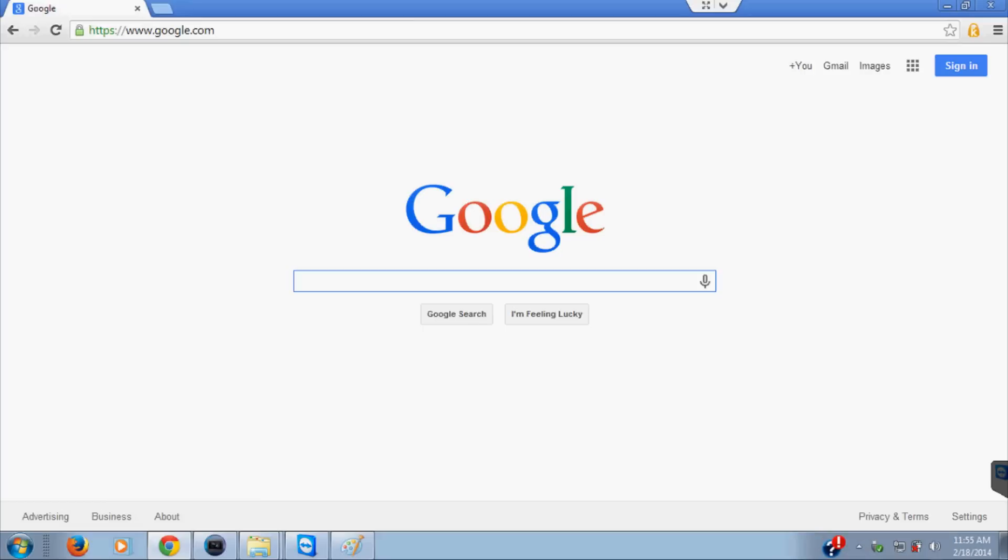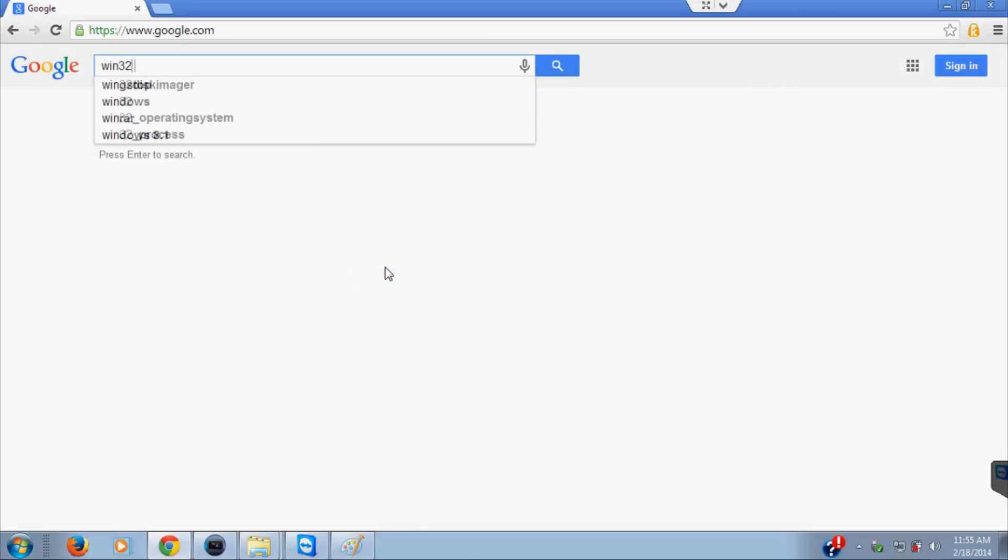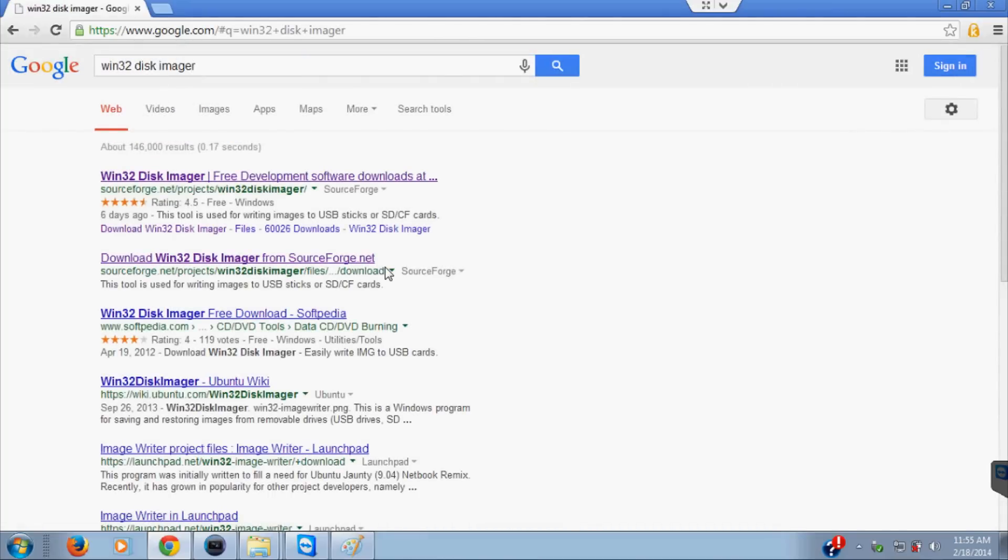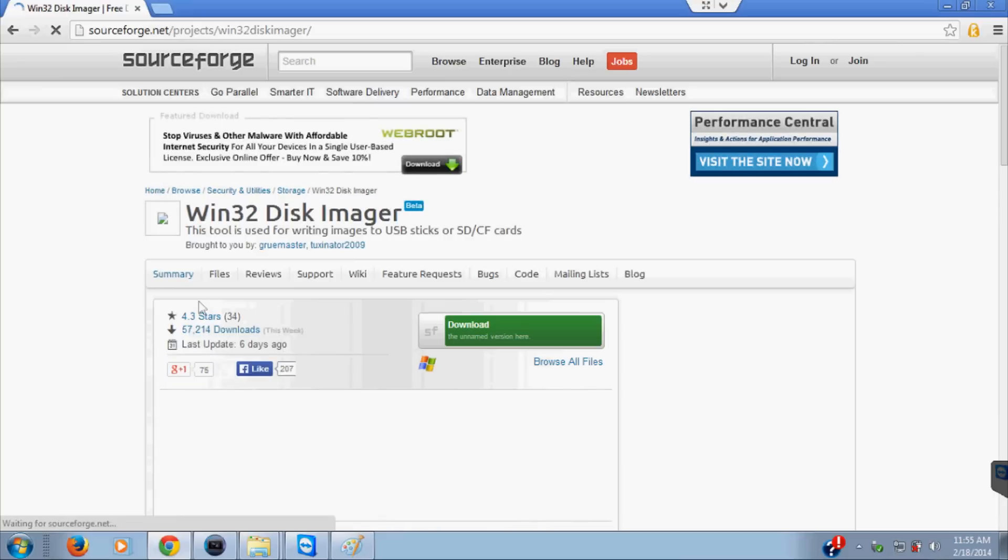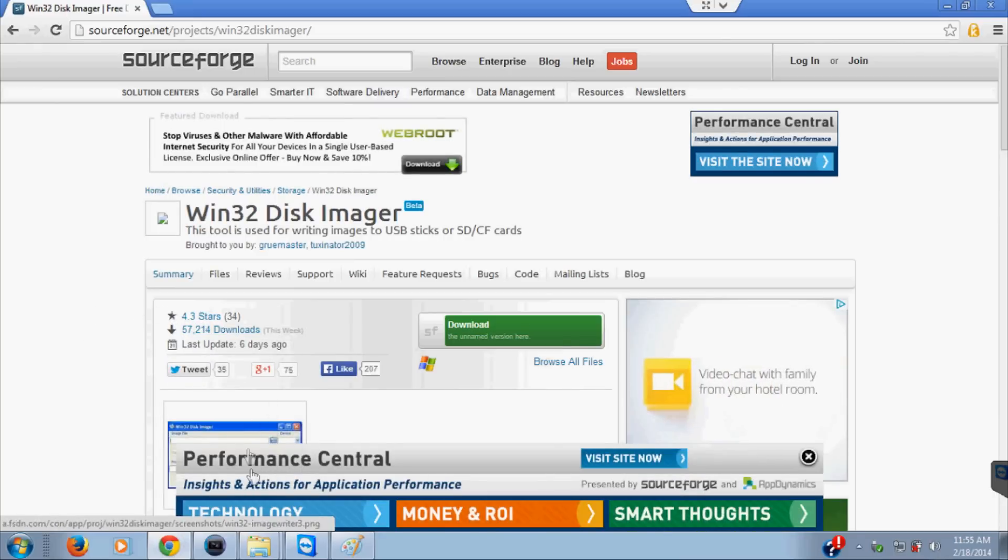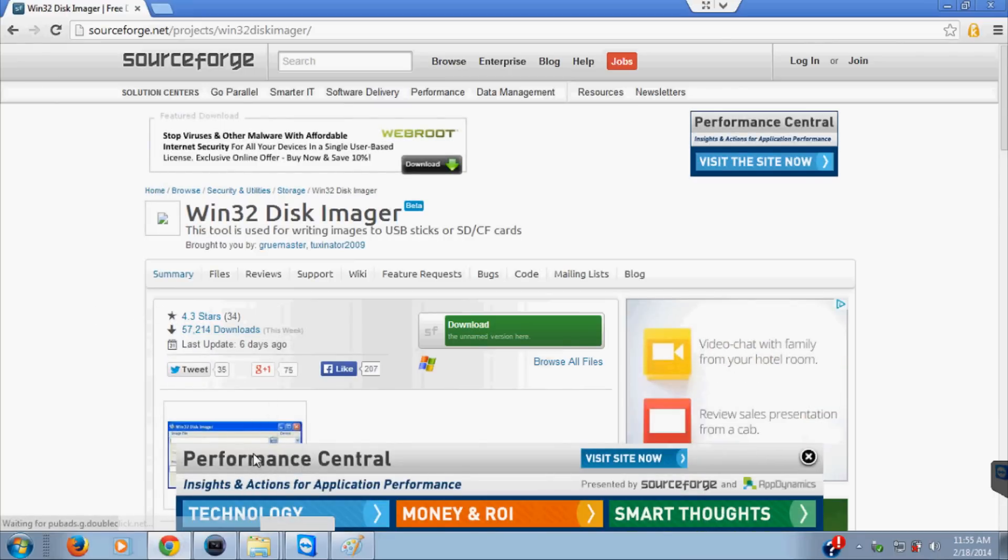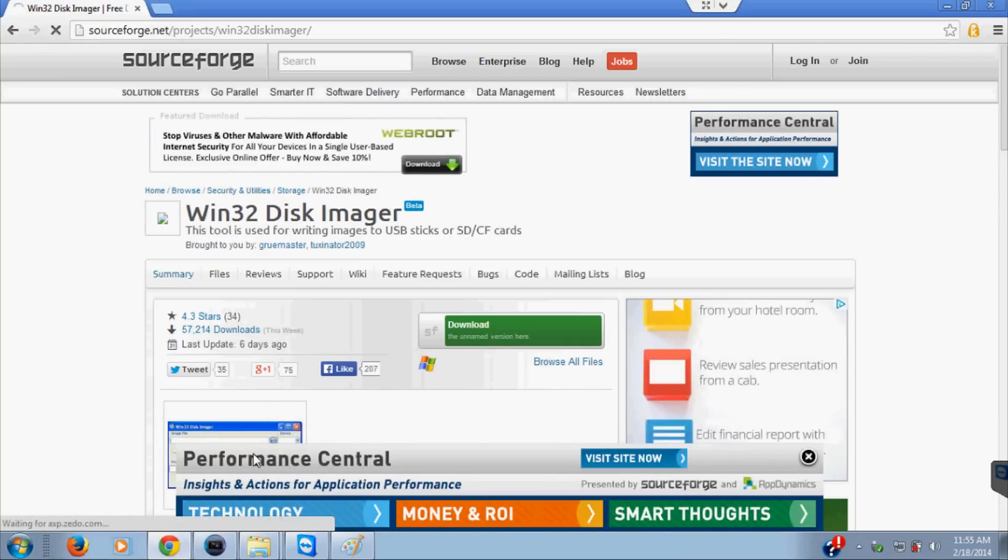To read the disk image, we're going to want Win32 Disk Imager. Go to Google and you can type in Win32 Disk Imager. We're just going to use the SourceForge here. Click on that and then you can download it here.